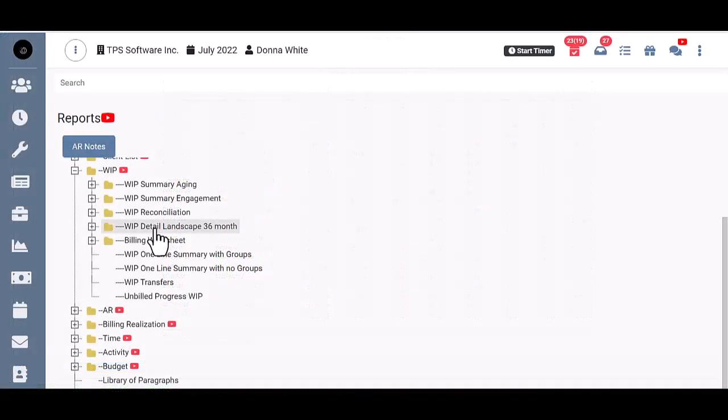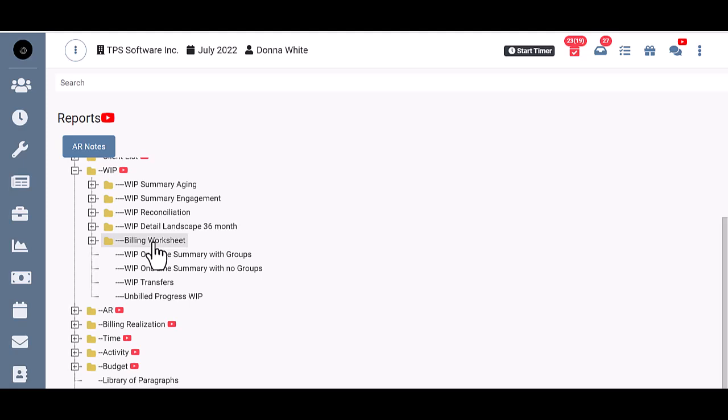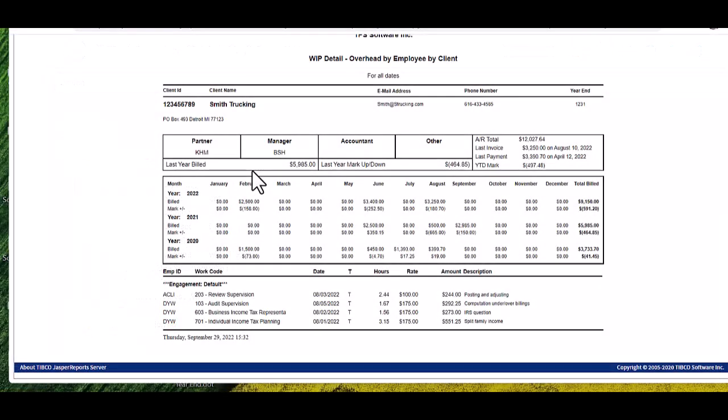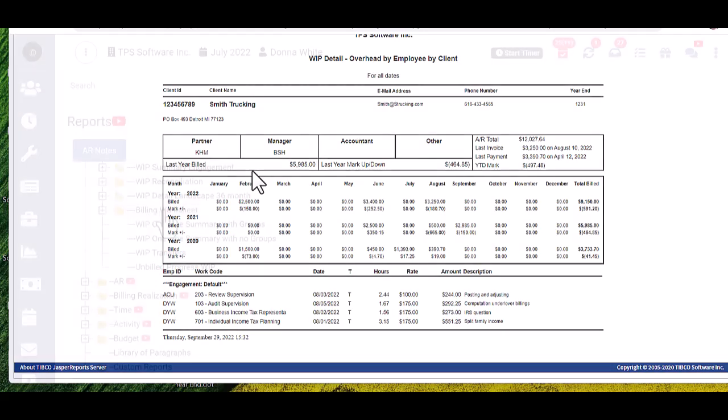The WIP Detail Landscape 36 Month and billing worksheet are main reports that are meant to be used to decide what to bill on each client, as they show in detail every line of unbilled WIP on a client's account. The WIP Detail Landscape 36 Month are designed in landscape mode and will provide a synopsis of 36 months of past billings and markups and downs by month.